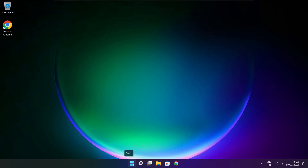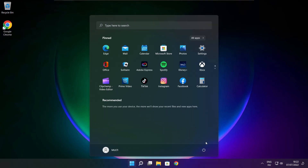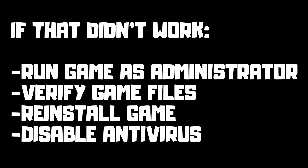Restart your PC. If that didn't work: run game as administrator, verify game files, reinstall game, or disable antivirus. Problem solved.